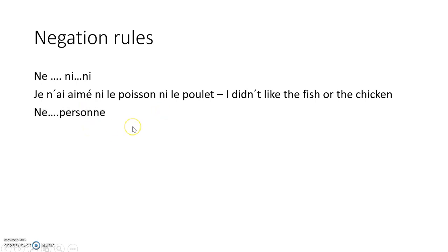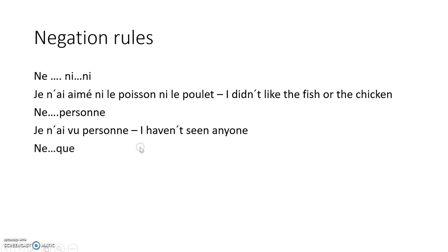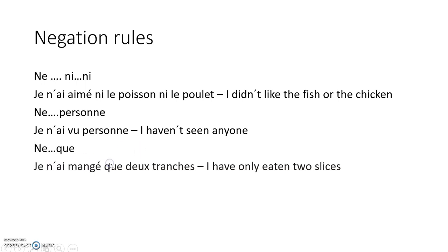Ne...personne, meaning 'nobody': we still have the ne before the auxiliary, then the past participle, and then personne at the end. Je n'ai vu personne — 'I haven't seen anyone.' Ne...que, meaning 'only': the ne goes before avoir, the auxiliary, then the past participle, and then que. Je n'ai mangé que deux tranches — 'I've only eaten two slices.'